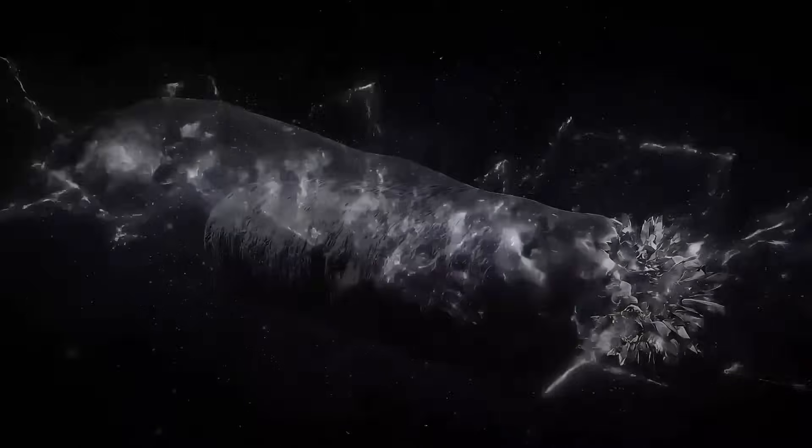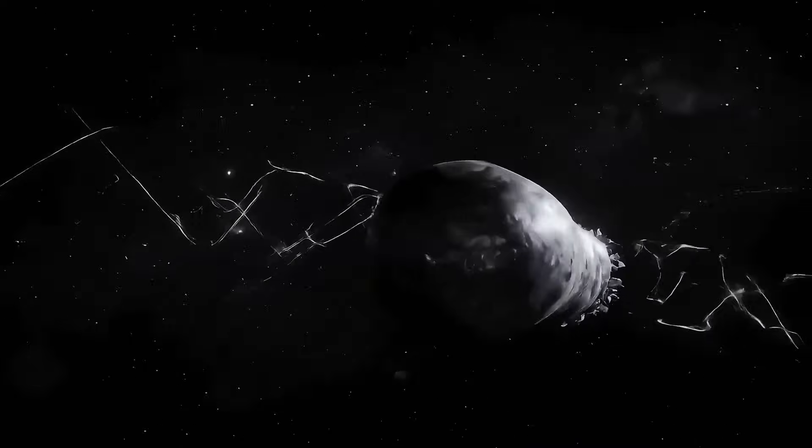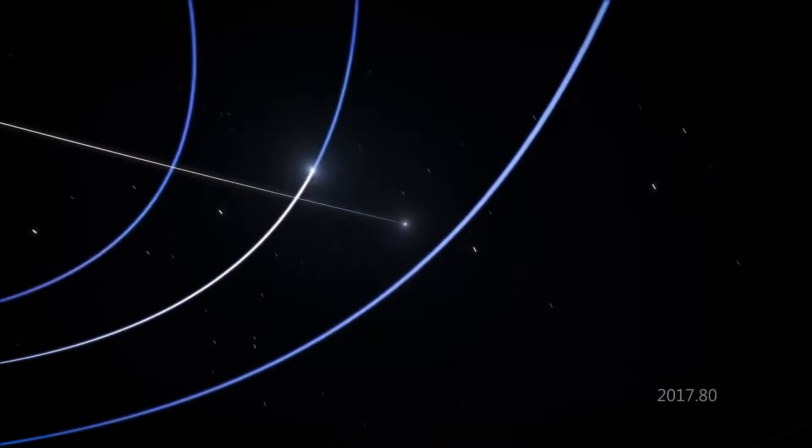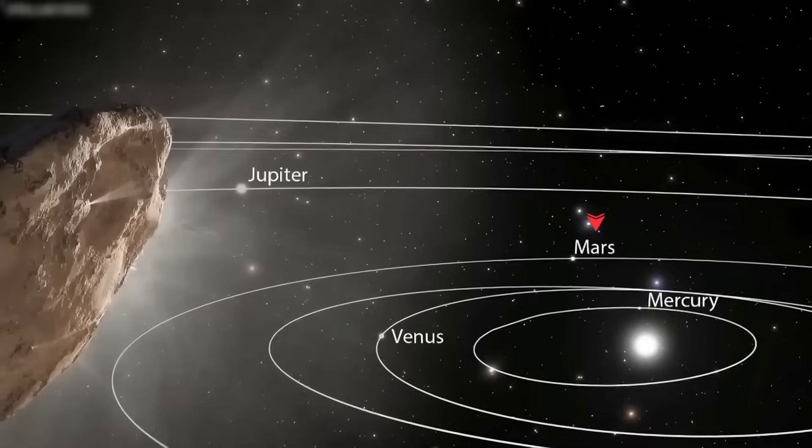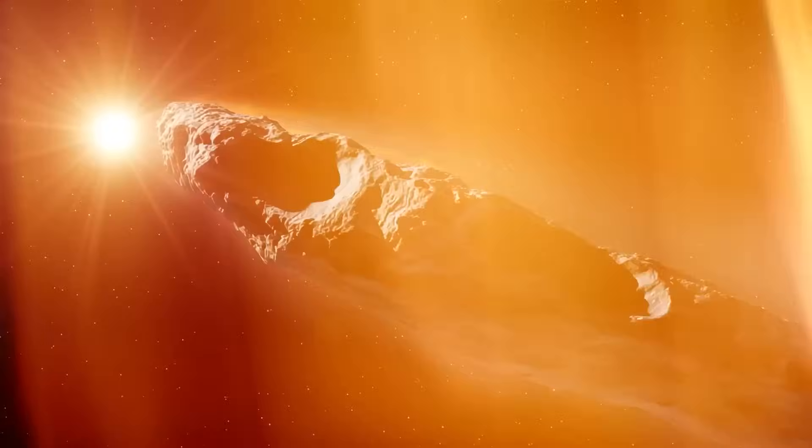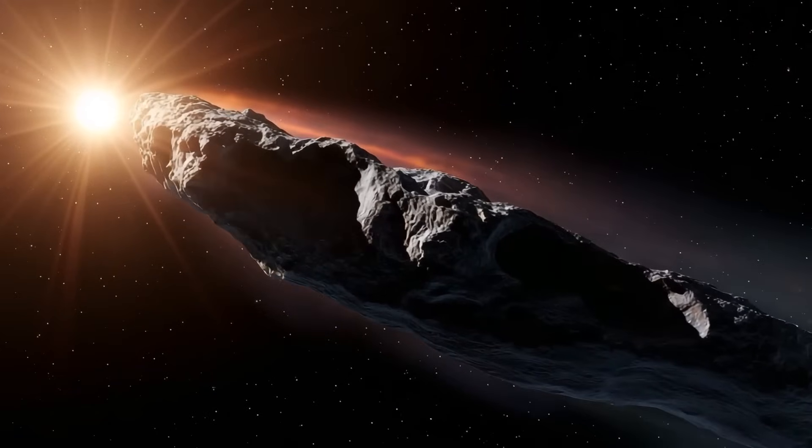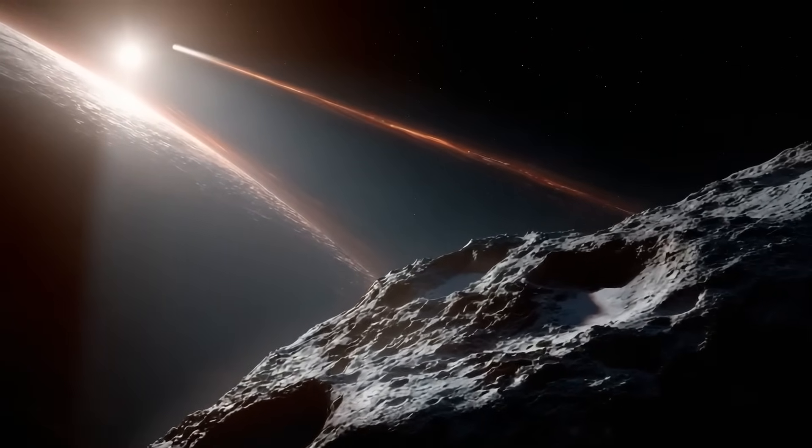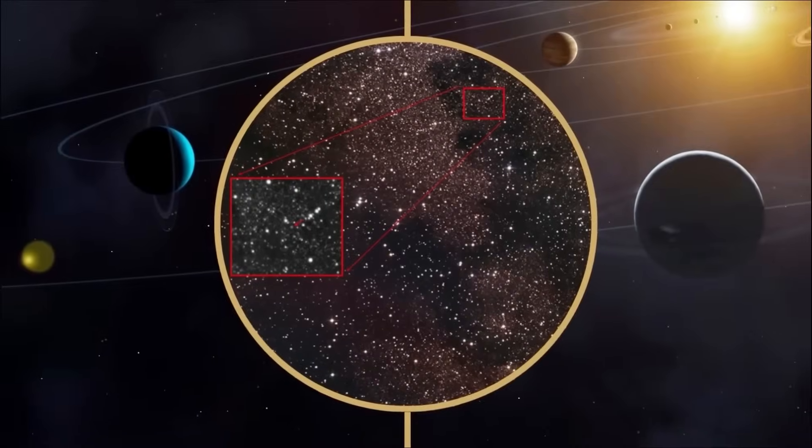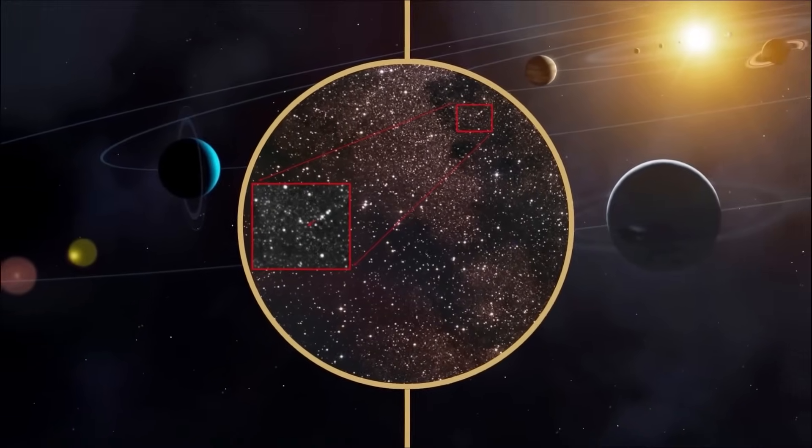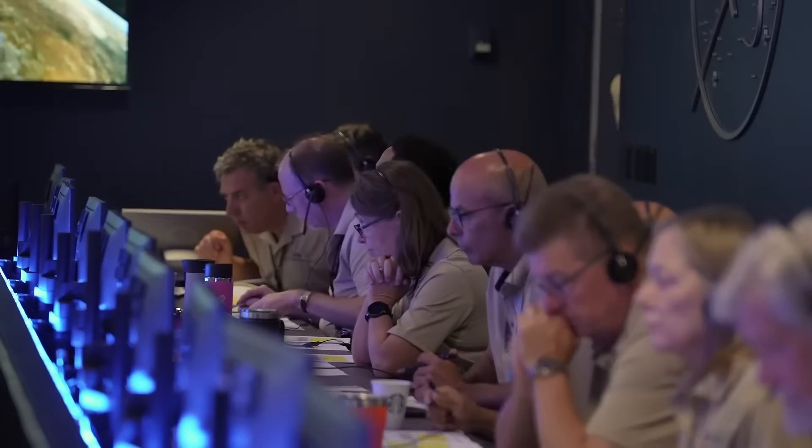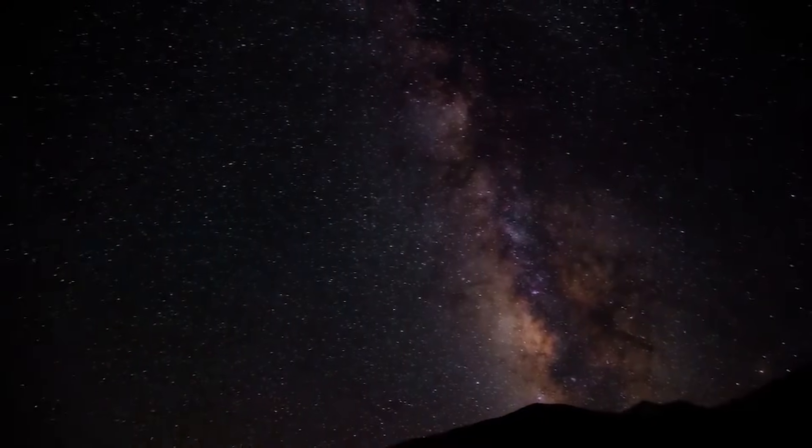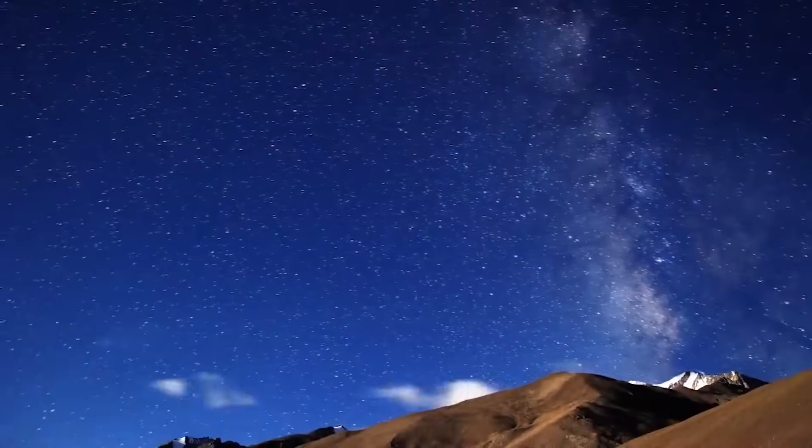Now flip that perspective. What if 3I Atlas carries remnants of another species' curiosity? The motion could be automated surface sensors waking briefly when triggered by energy changes. The signal could be a dying echo of a probe's memory. If true, it's humbling, a relic not for us, but by coincidence, stumbled upon. Of course, extraordinary claims require extraordinary evidence. The scientific community is right to be cautious. But whether natural or artificial, the encounter raises profound questions.